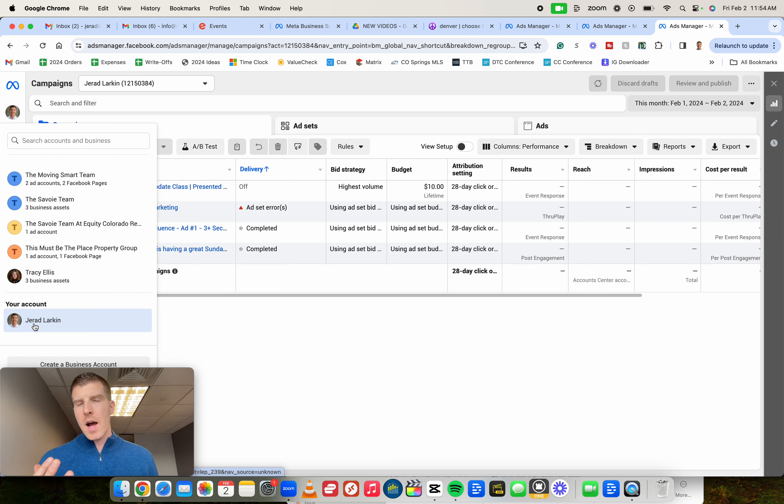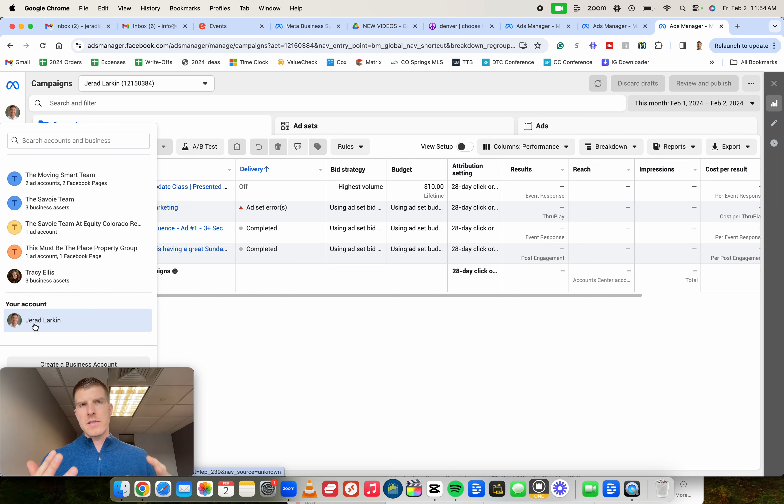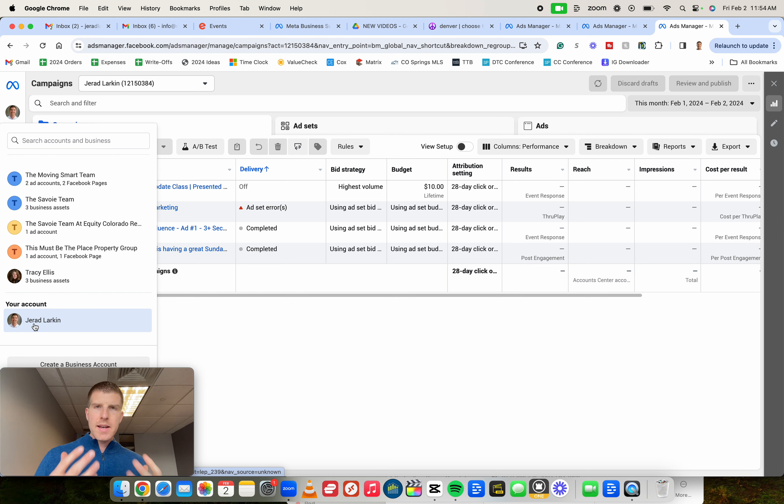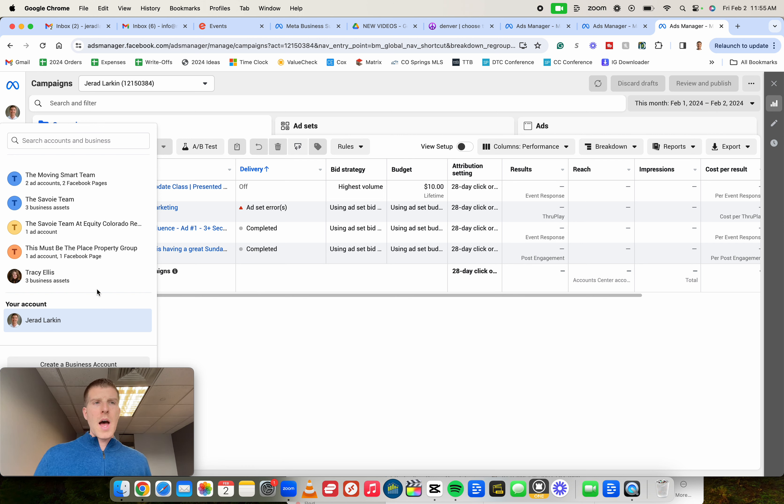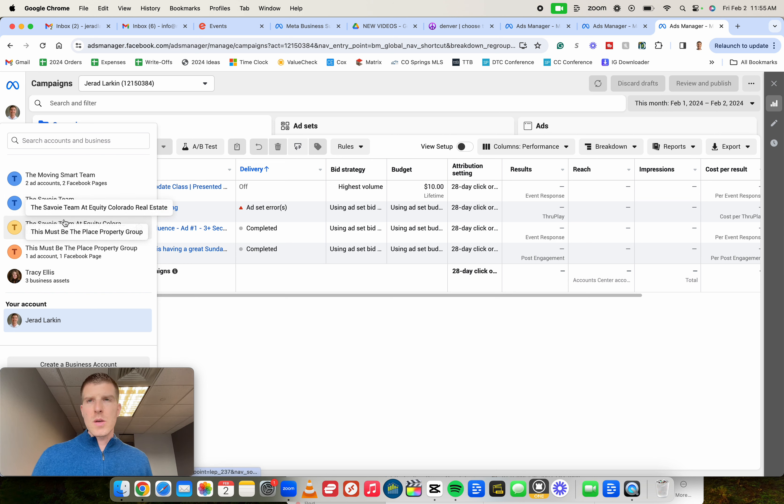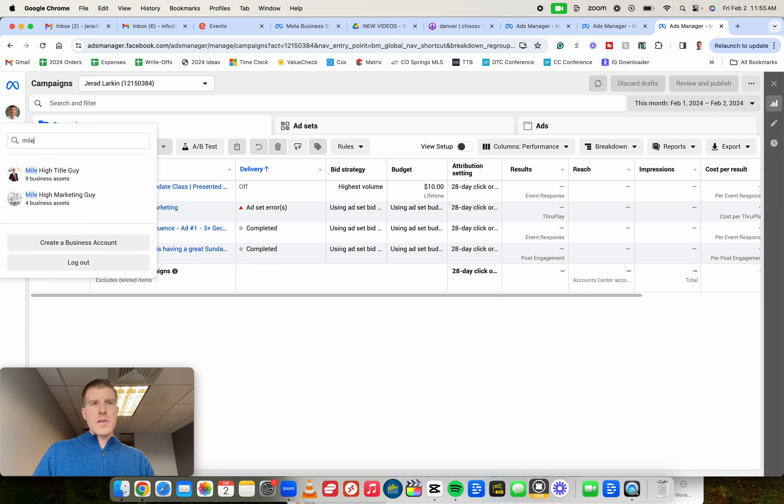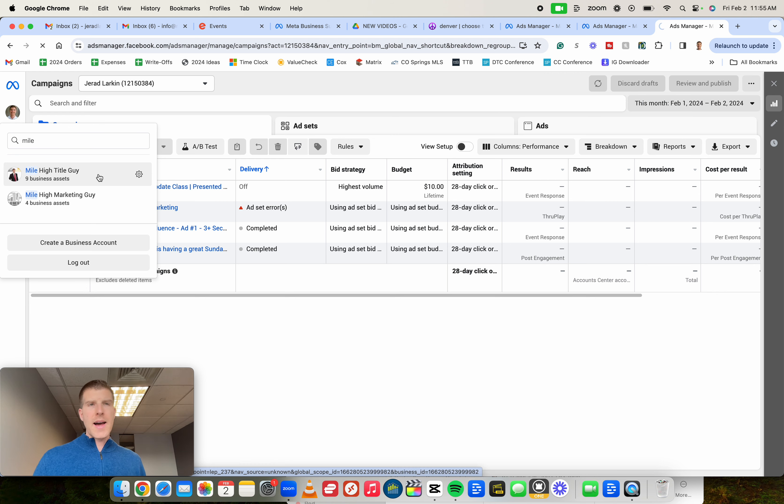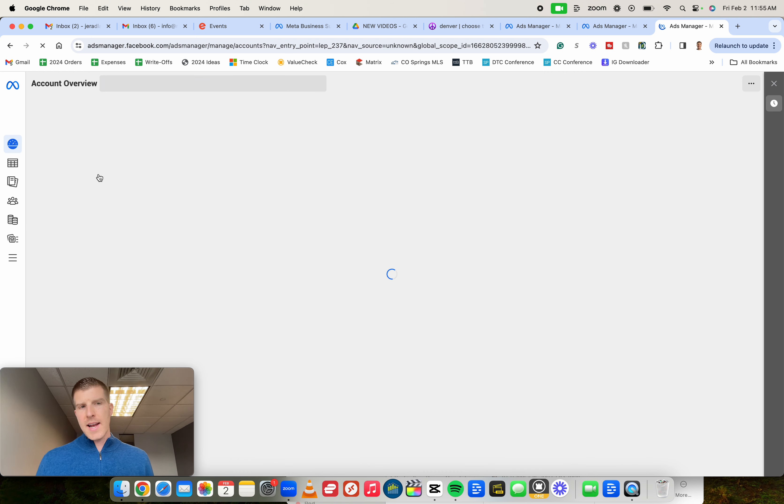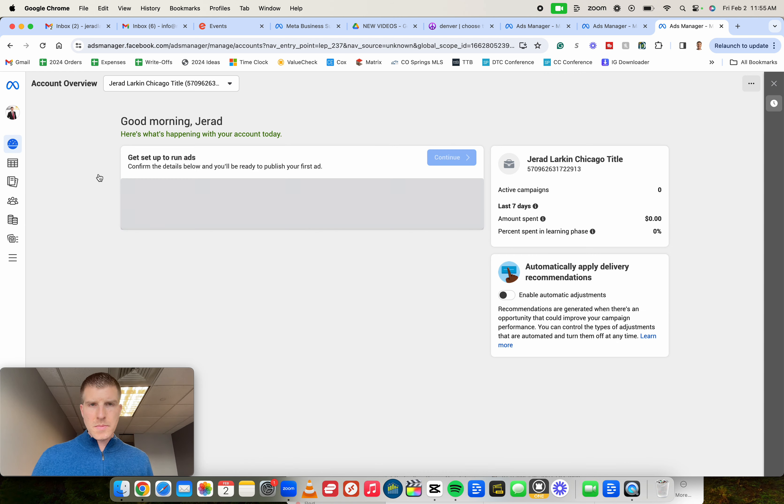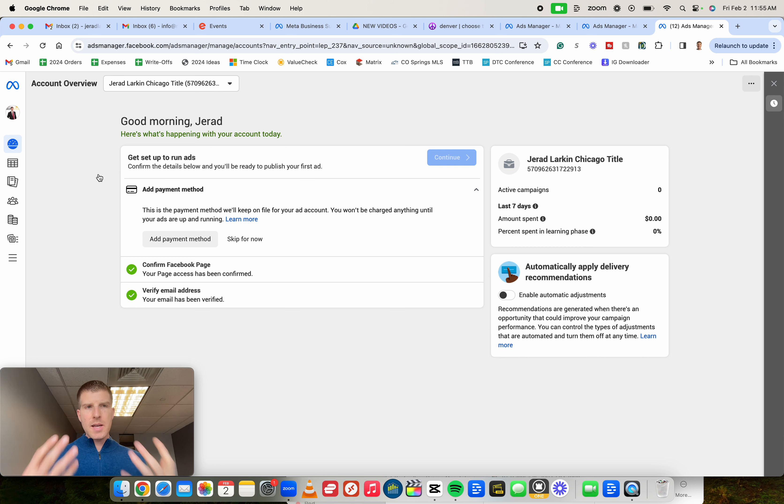We can't run these targeted ads when we're back here in the Meta Business Suite with our personal account. So what you need to do is you then need to go ahead and you need to choose the Meta Business Suite account that you have set up and click on it. So let's just pretend here, I'm going to click on my business account here, Mile High Title Guy. Once Mile High Title Guy loads, it's going to take me to a new screen.